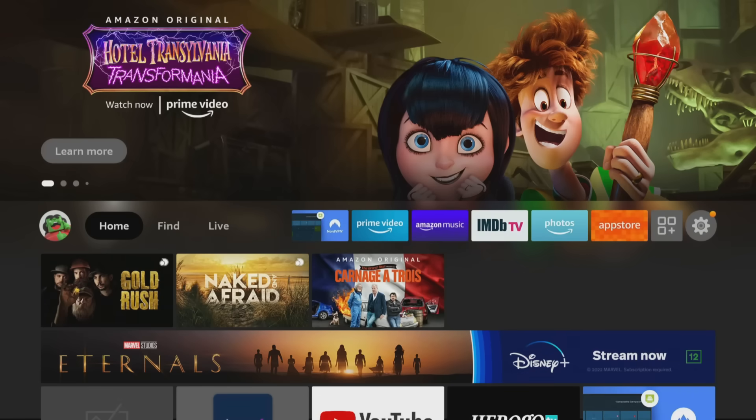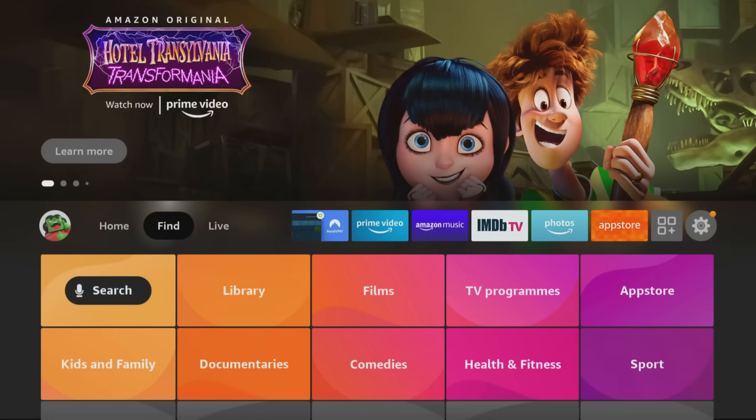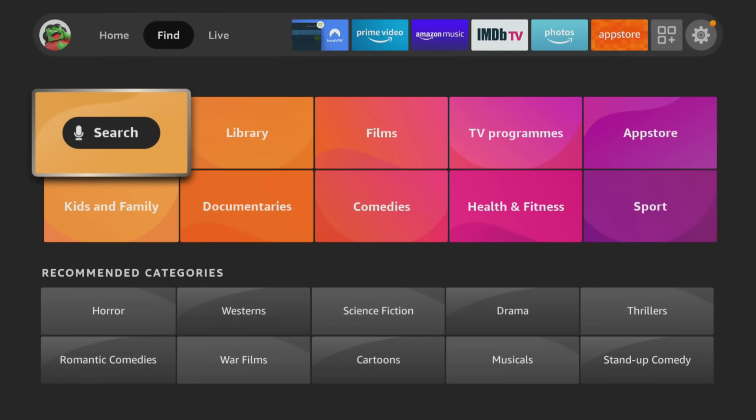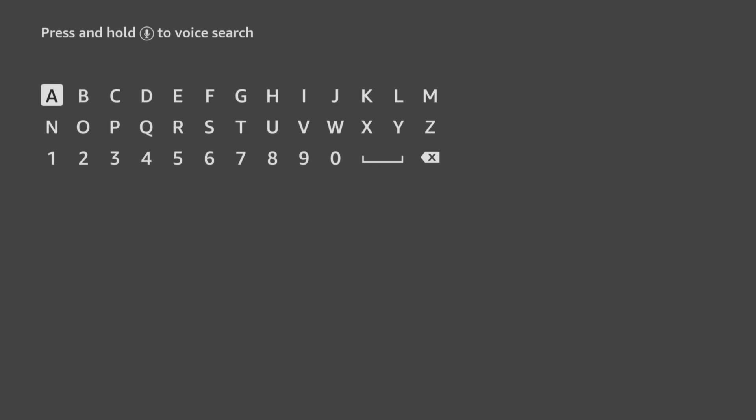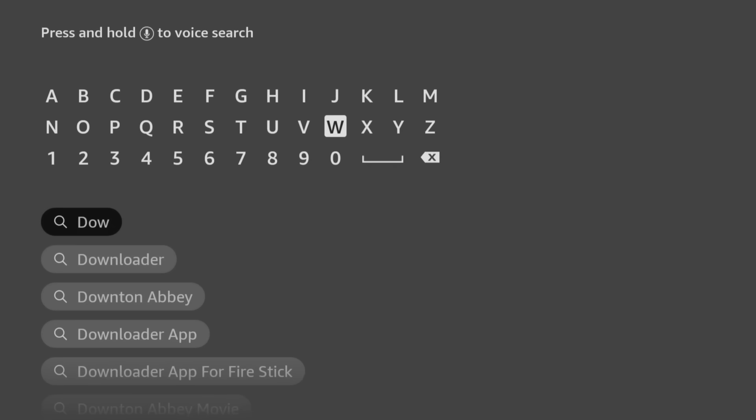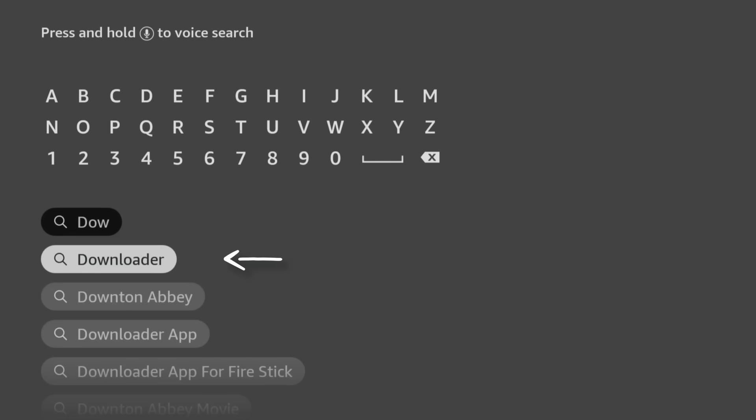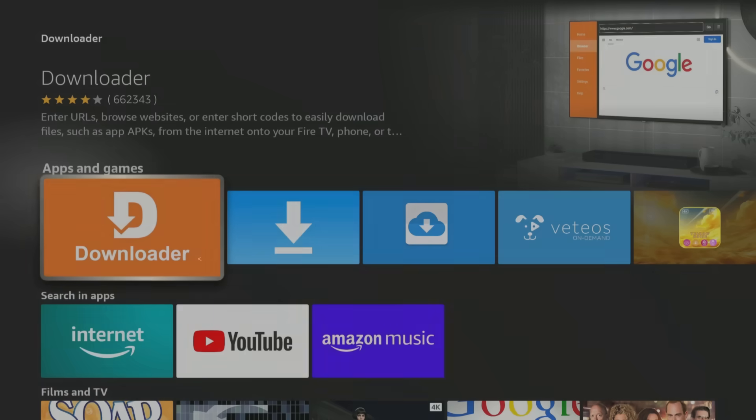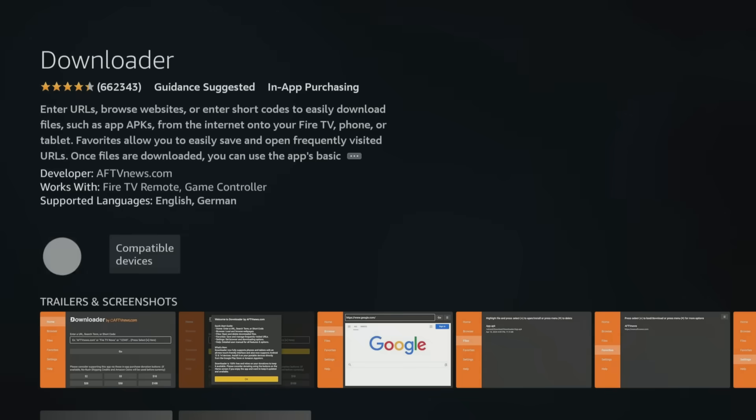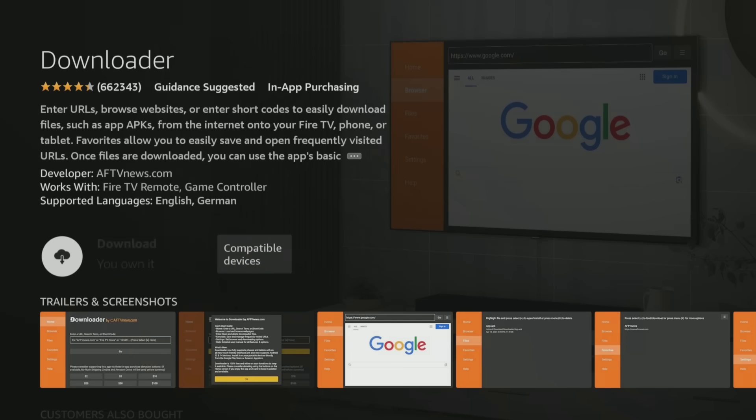From the home screen, choose the Find option, then click on Search. Use your remote to start typing the word Downloader. As you select the letters, suggestions will appear below to save you from typing the whole word. Tab down and click on Downloader. Next, select the orange Downloader app, and on the next screen, click the button to get or download the app.